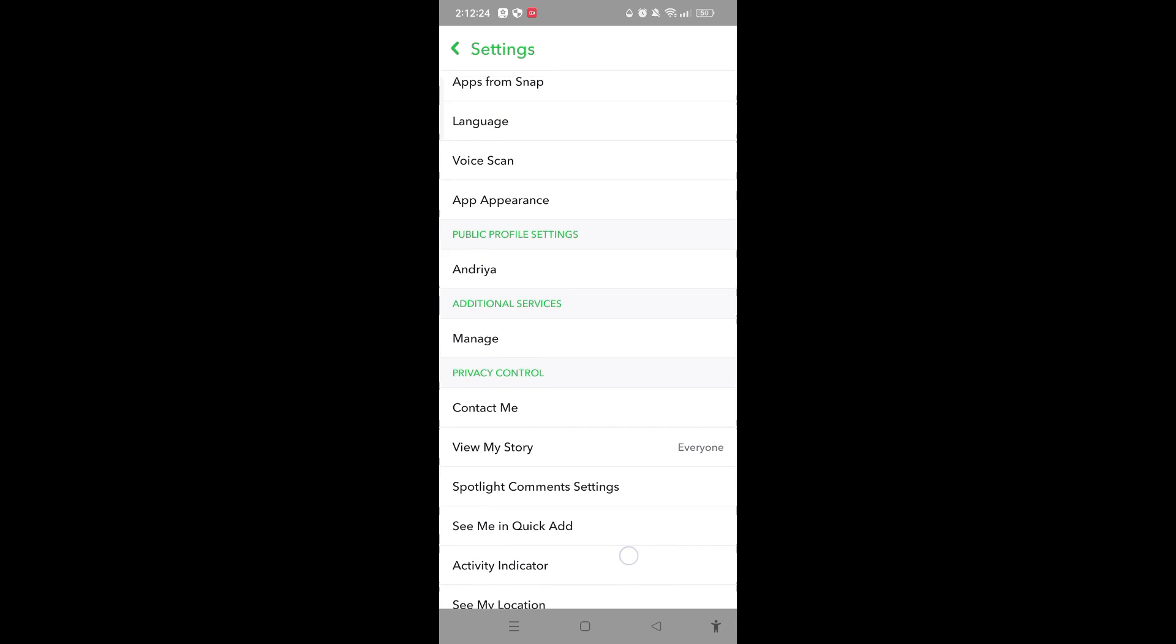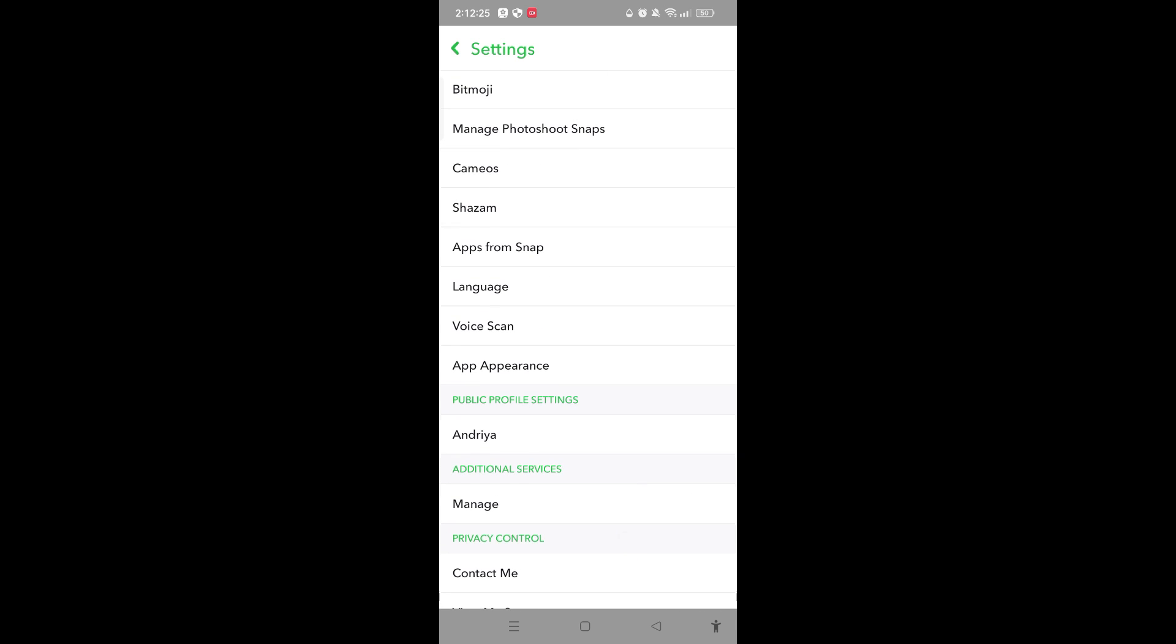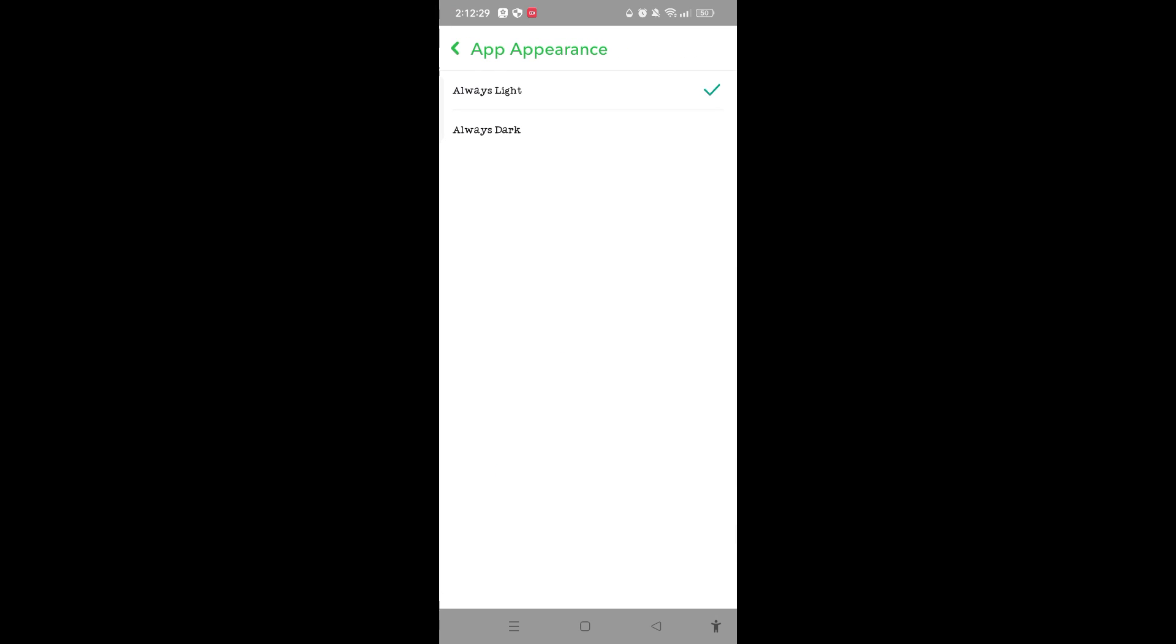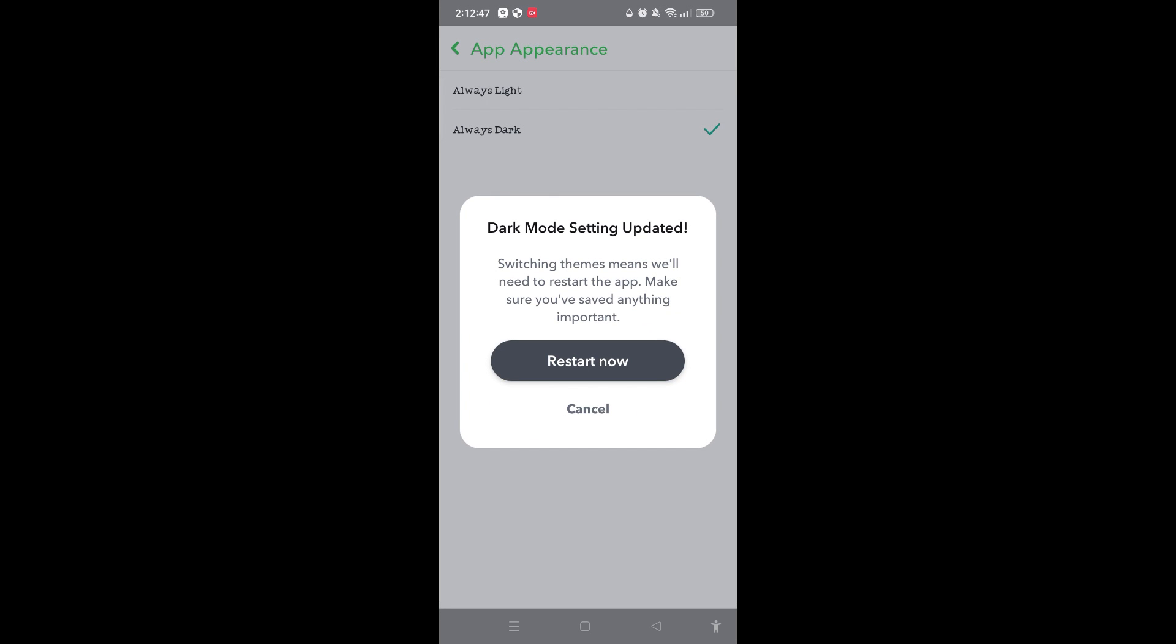Then you will see the App Appearance option. Just tap on it. Here is the option of Always Light or Always Dark. Since light mode is turned on, you'll need to tap on the Always Dark option.